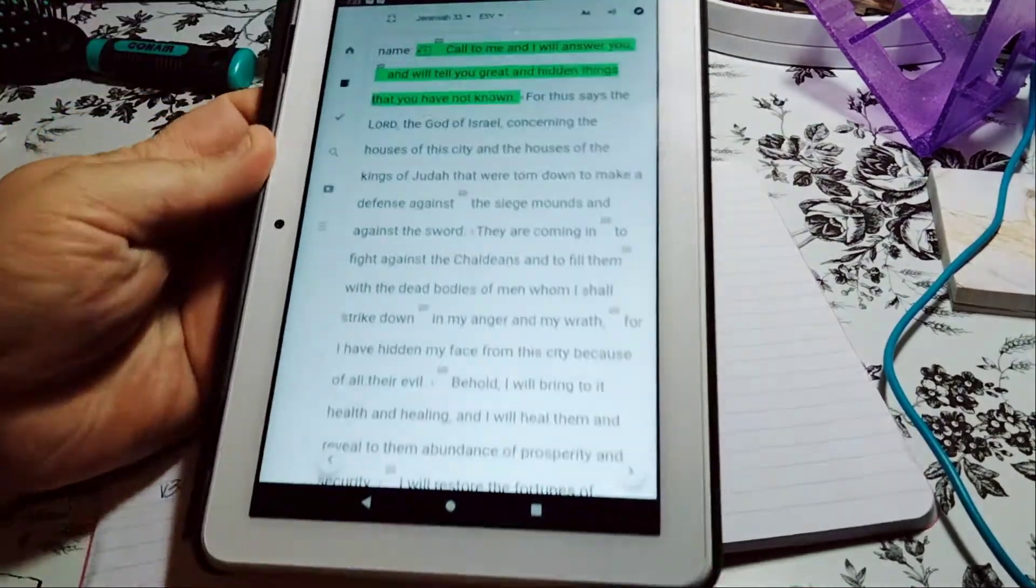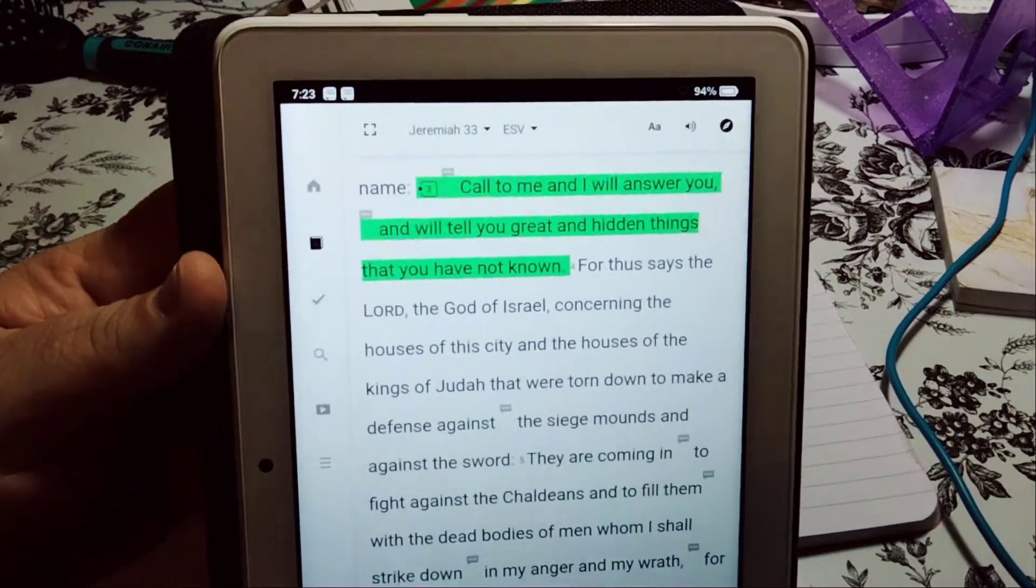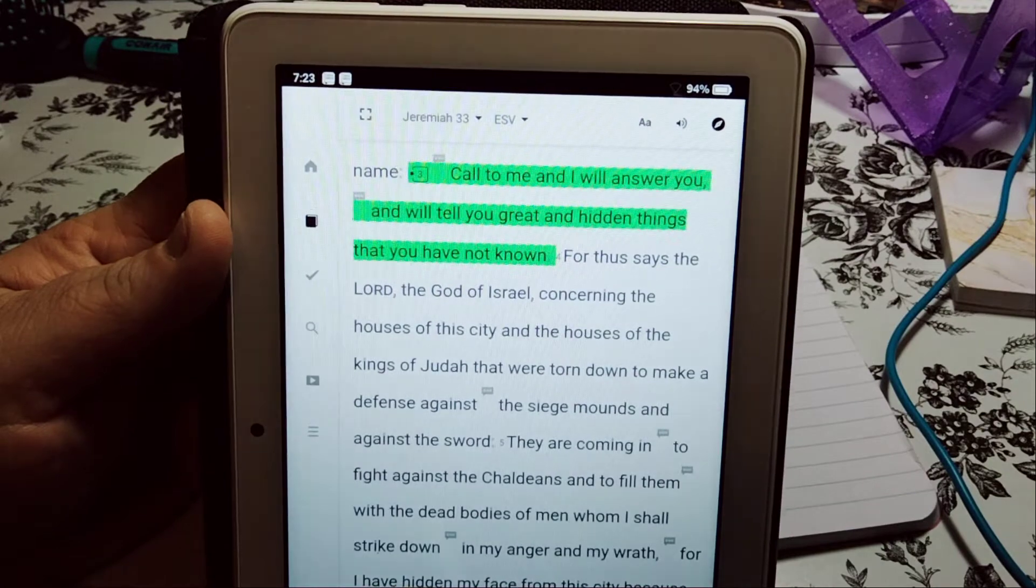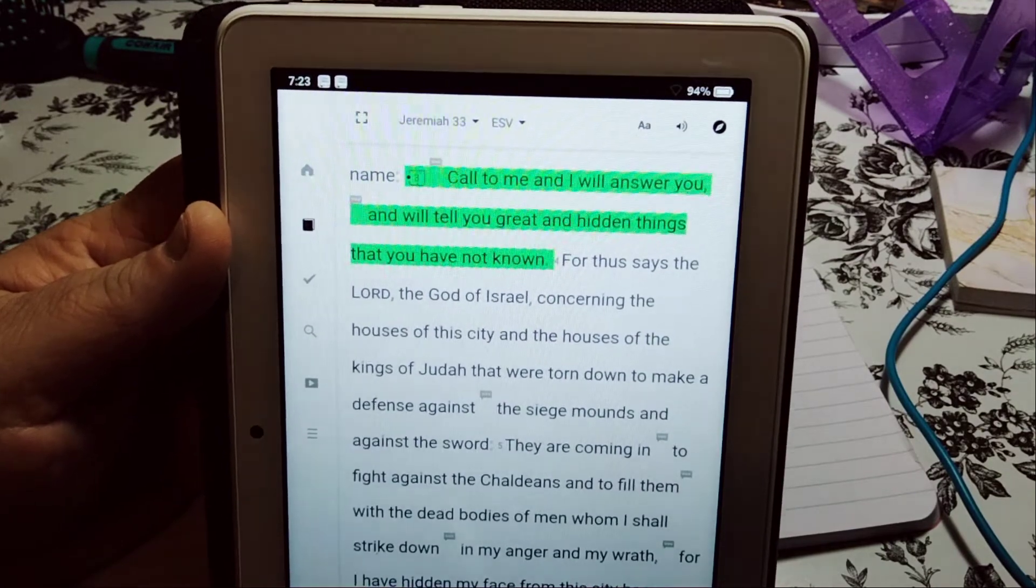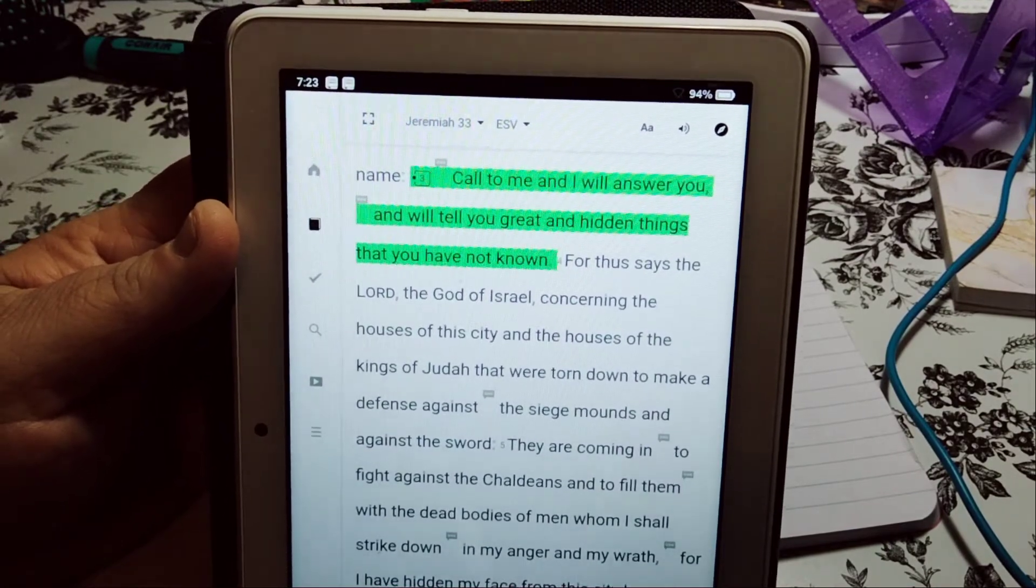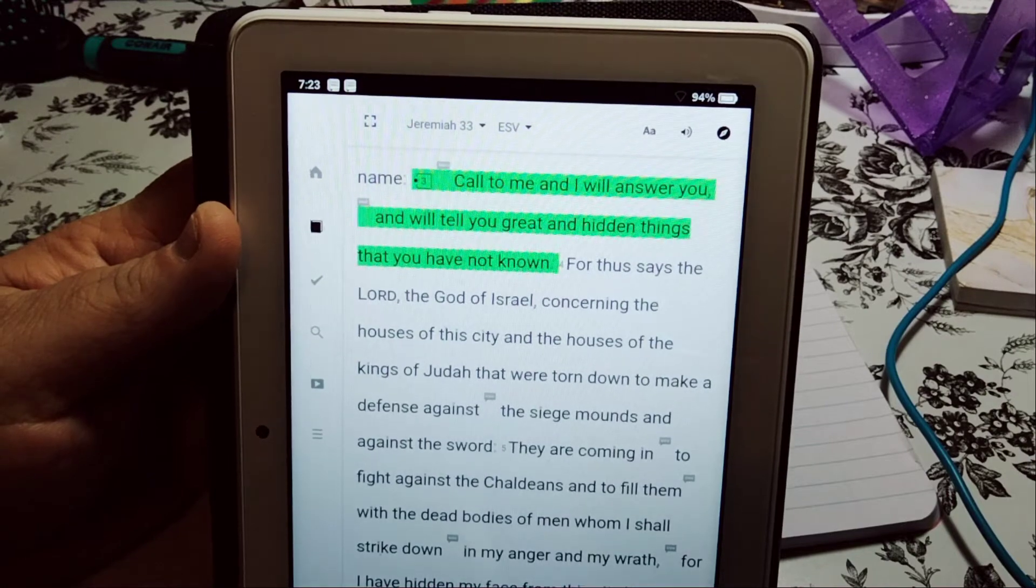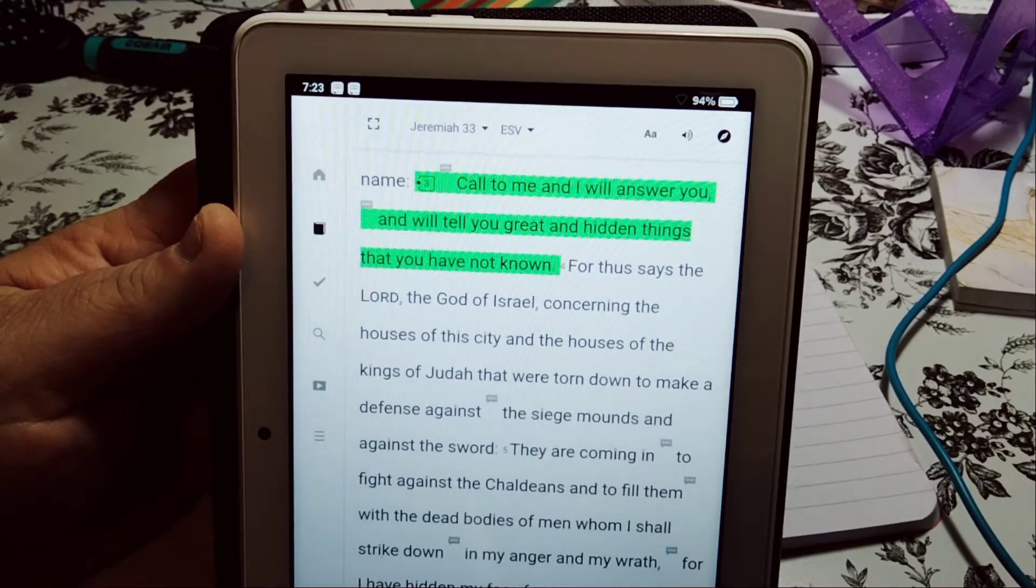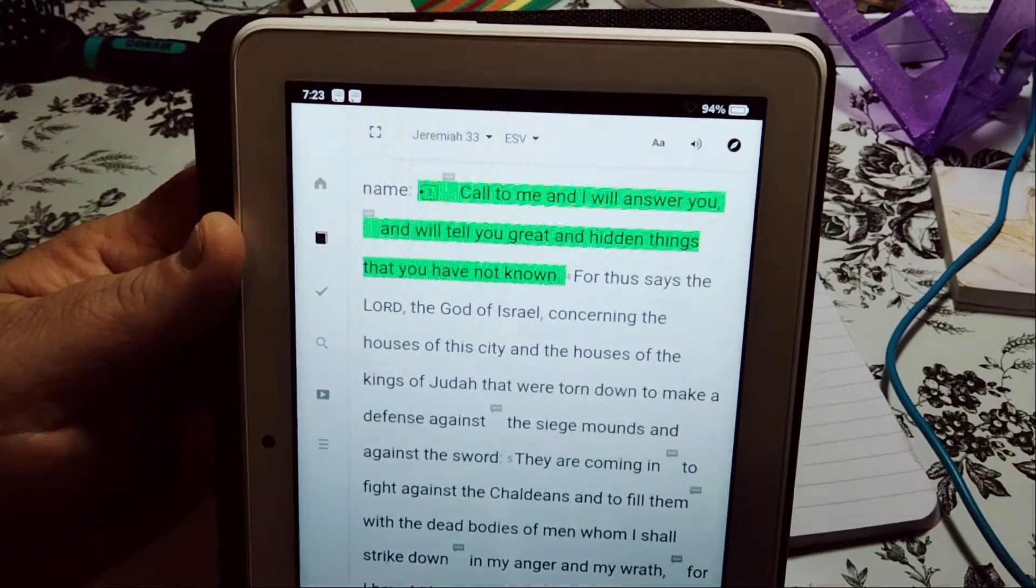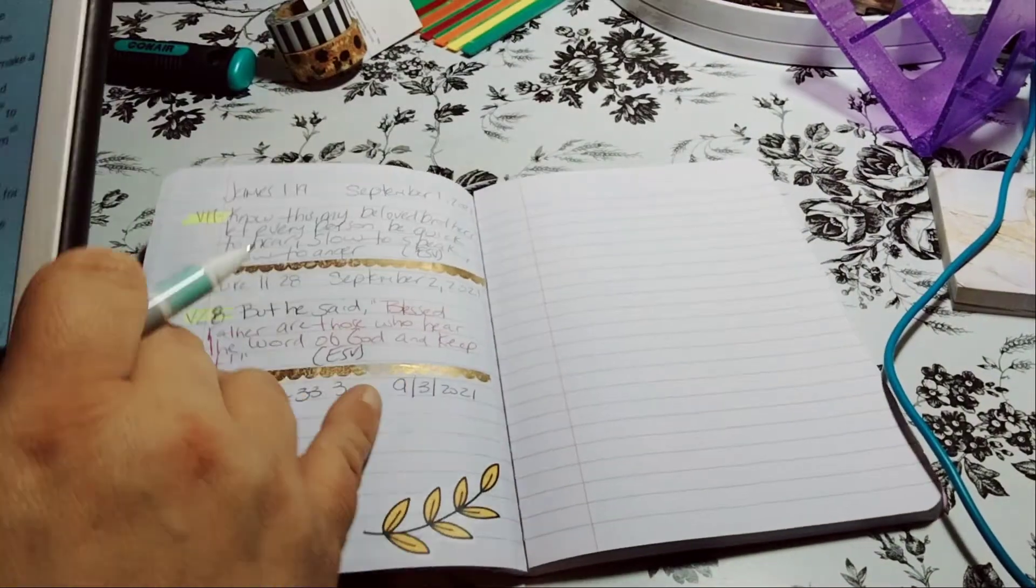Let's begin now. I already highlighted it. It says, call me, call me, call to me and I will answer you and will tell you great and hidden things that you have not known. Oh, I love that.